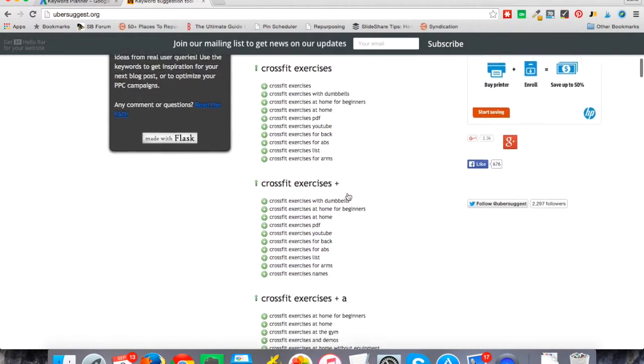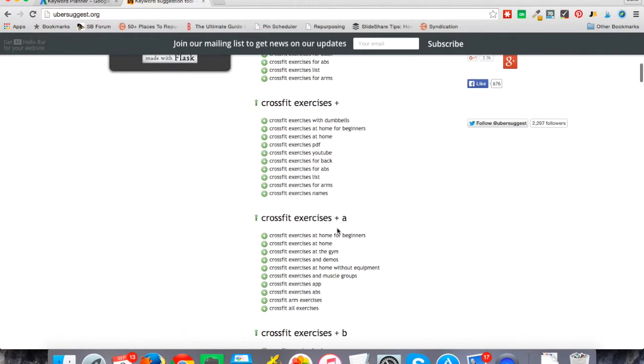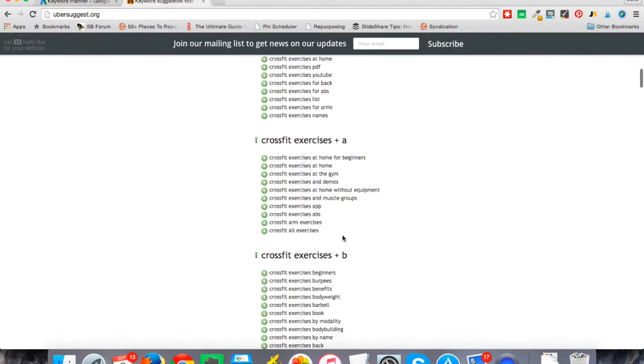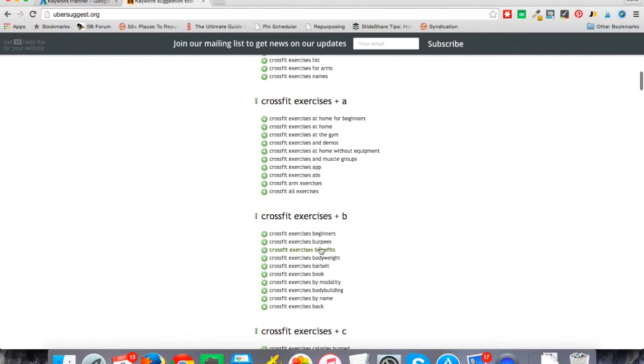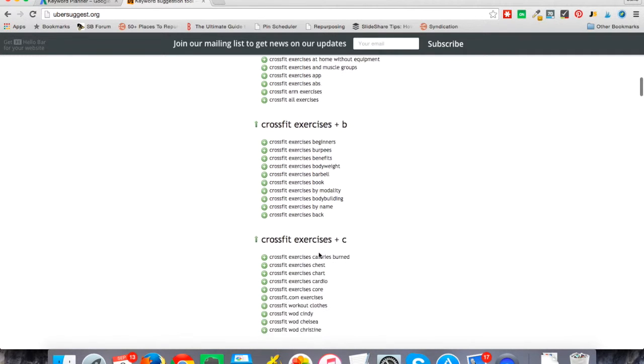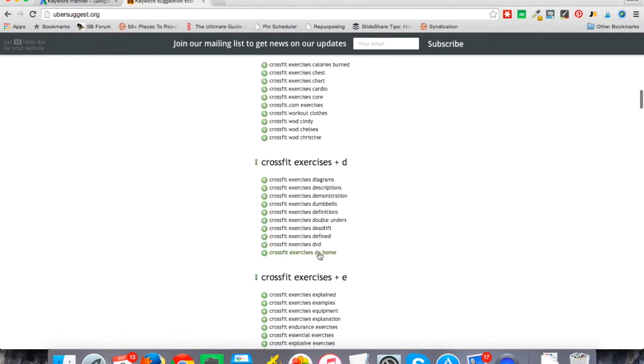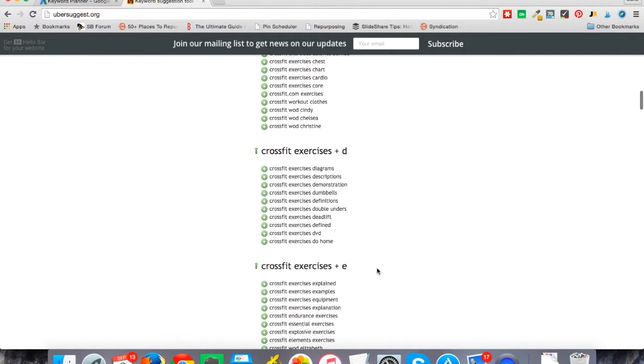As I scroll down, I have CrossFit exercises plus the letter A, so I've got things like 'and demos,' 'at the gym,' 'at home.' Letter B: benefits, burpees, beginners, etc. It goes all the way down the list.